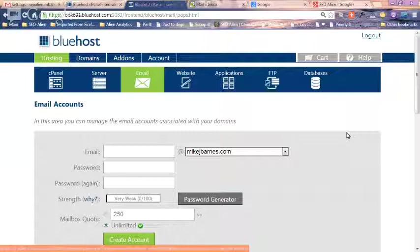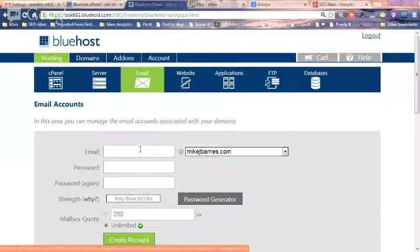Hey, this is Mike with the SEO Alien, and I had a couple customers ask me how to set up another email address that they own, add another domain name, and add it to their Gmail account so they can send and receive mail from their Gmail account with the different domain name email.